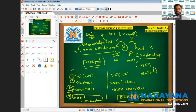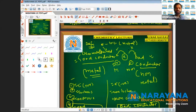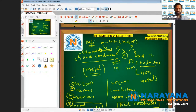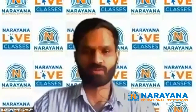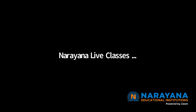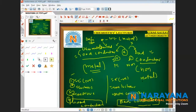We wind up our lecture here. Thank you everyone for joining us. Students watching online: the Narana Group has foundational courses from class eight onwards. Please follow the link in the description below and kindly register.